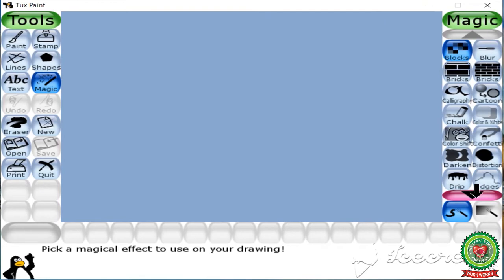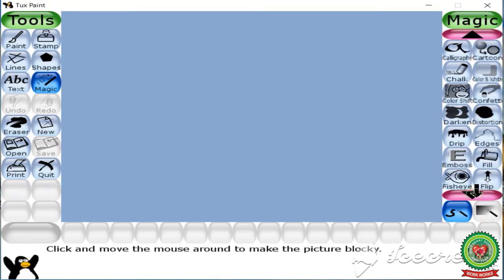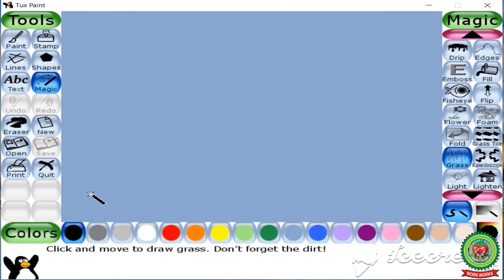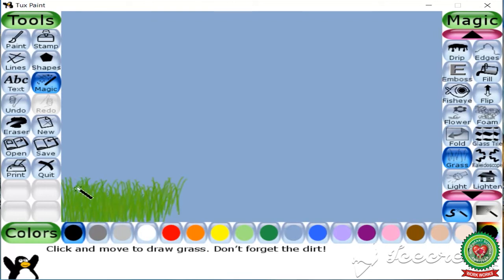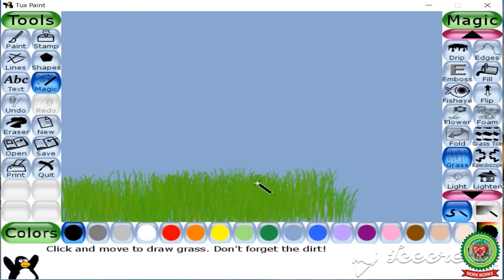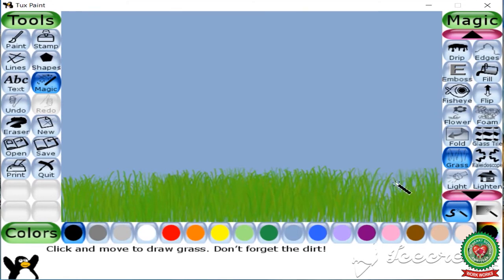Under magic tool, we are going to select the grass tool. By holding the left mouse button, hold and drag the mouse to draw grass at the bottom. You can draw grass according to your requirement.